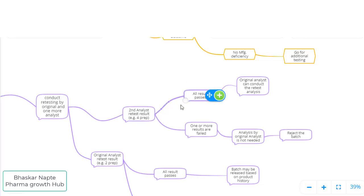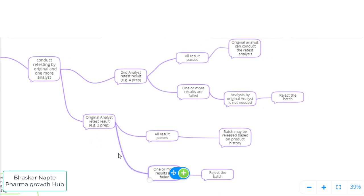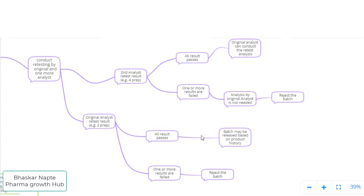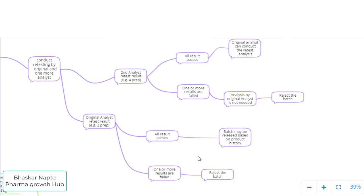If all results pass for the second analyst, the original analyst then conducts retesting — for example, two more preparations. If all results by the original analyst are also passing, the batch can be released, since both analysts have passing results. However, if one or more results by the original analyst are not meeting the specification, the batch may have to be rejected.